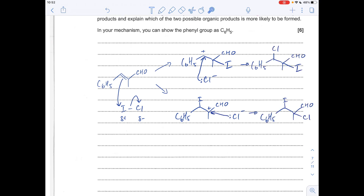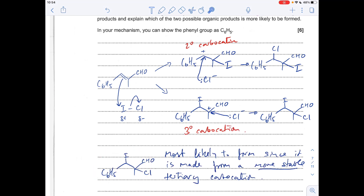To explain which of the two products is most likely to form, we look at the type of carbocation in each intermediate. One carbocation has the positive charge on a carbon bonded to two carbon groups — a secondary carbocation. The other has the positive charge on a carbon bonded to three carbon groups — a tertiary carbocation. The product formed via the tertiary carbocation is the most likely, because the tertiary carbocation is more stable.